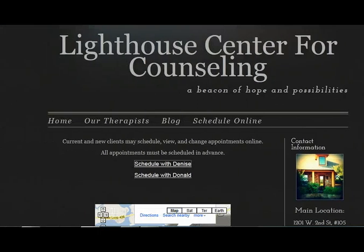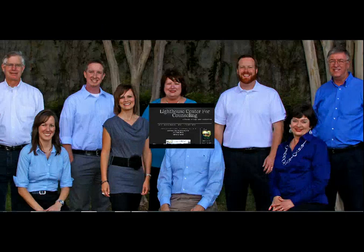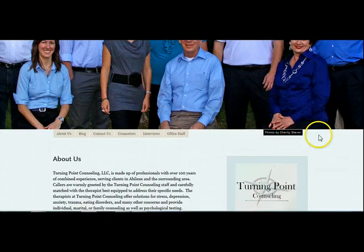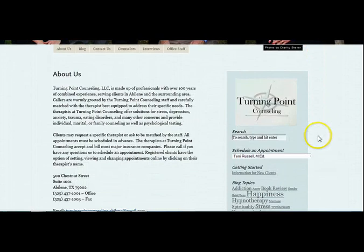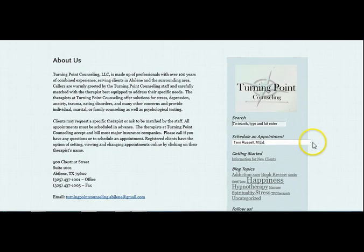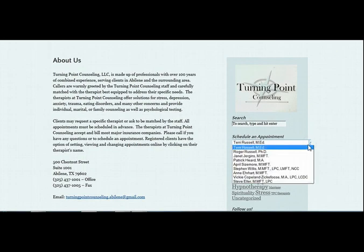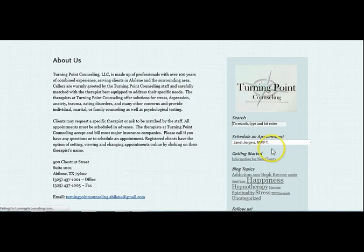Here are a couple of examples of how you might use your link on your own website. There are many creative ways you can use your own website to display this link, and this also keeps your clients coming to your own website on a routine basis.